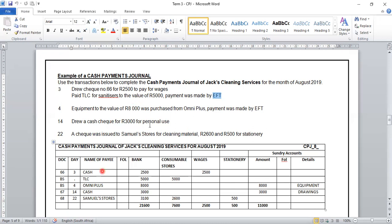On the 4th, equipment to the value of 8,000 rand was purchased from Omni Plus, payment made by EFT. Our source document is BS. The date is the 4th. We are paying Omni Plus 8,000 rand. The reason is equipment that we bought. We do not have a column for equipment in our CPJ, so this will be recorded in our sundry account column — 8,000 rand — and the reason is equipment.